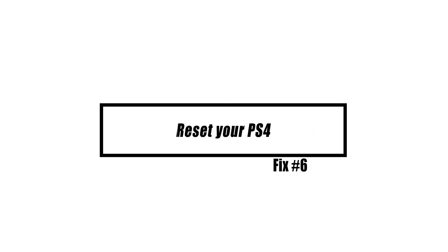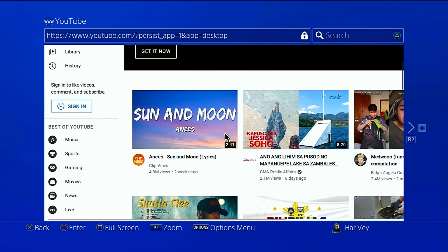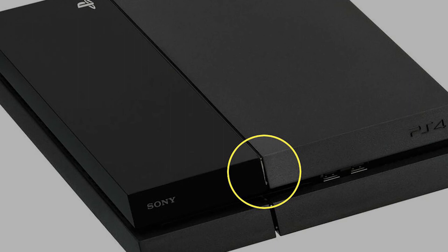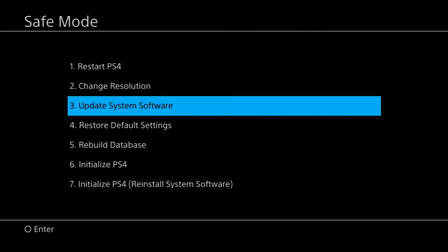If your audio problem persists, you might attempt resetting your console settings to defaults. Follow these instructions: Shut down the console by pressing the power button on the front panel. Wait for the power indicator to blink a few times. Once the console is fully off, press and hold the power button. Release it after you've heard two beeps—one when you initially press and another seven seconds later. Connect the DualShock 4 controller with the provided USB cable and press the PS button. If Safe Mode launched successfully, select option 4, Restore Default Settings.